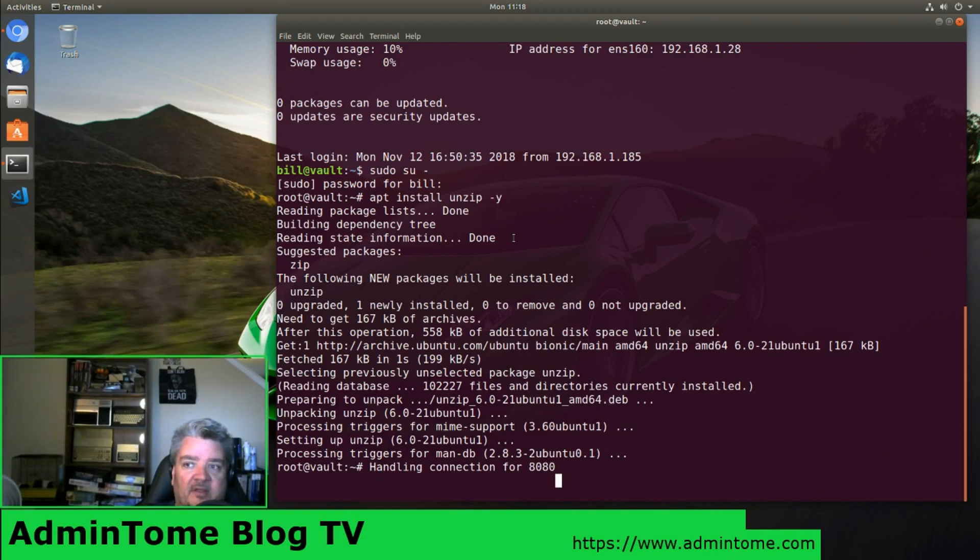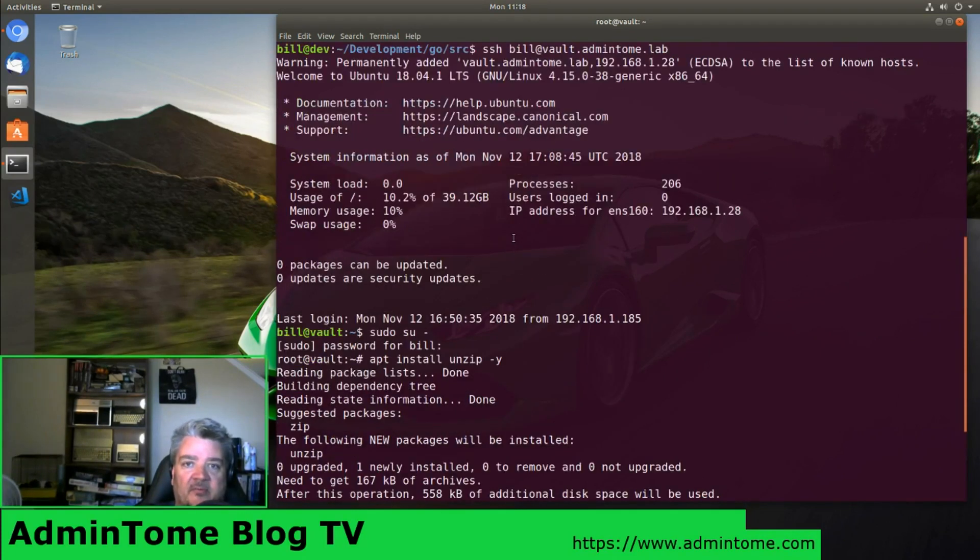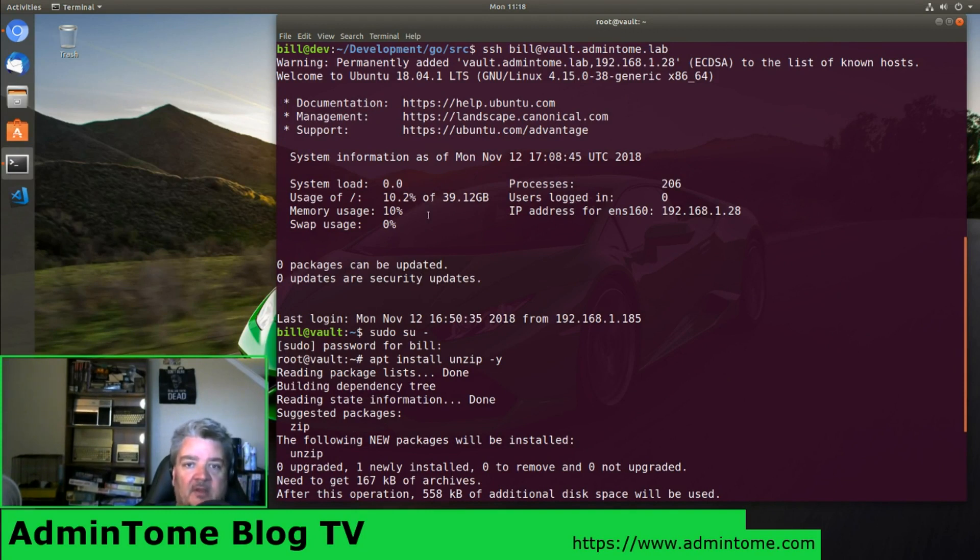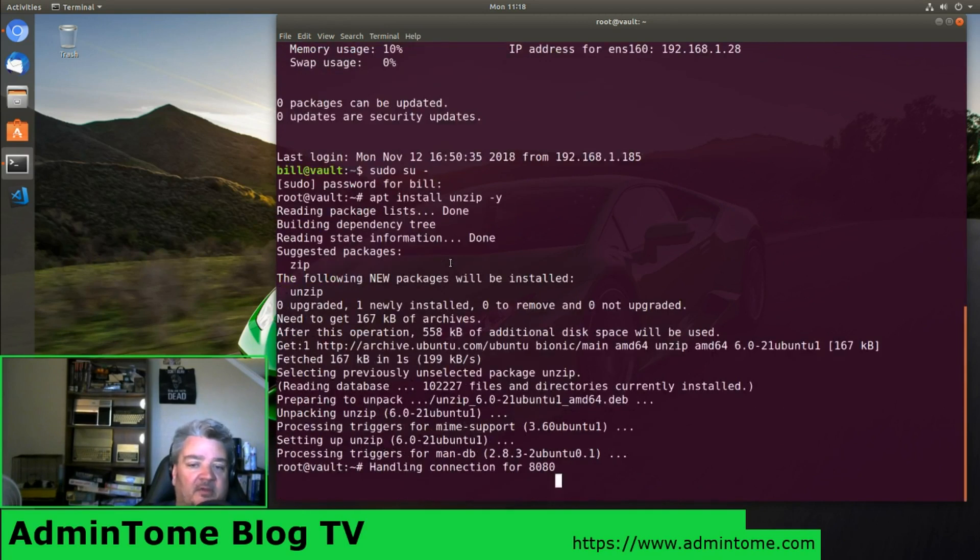As you can see here, I have a newly installed Ubuntu server with the name of Vault. I gave it 2GB of RAM, 40GB of hard drive space, and 8 virtual CPUs. There's not a need to have that many, but why not use the maximum?